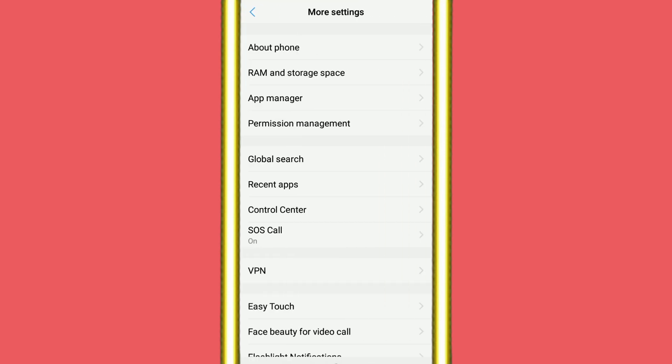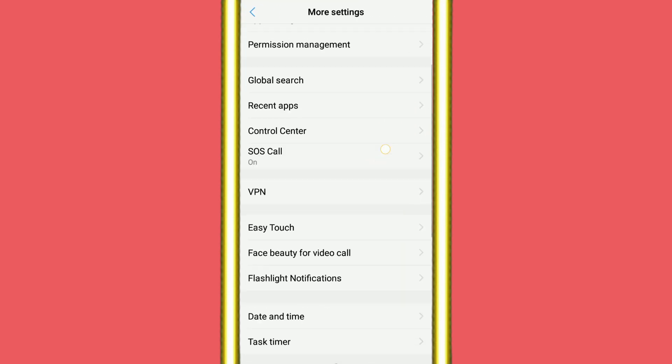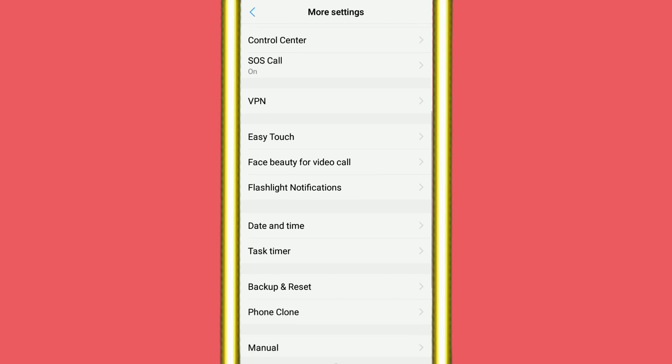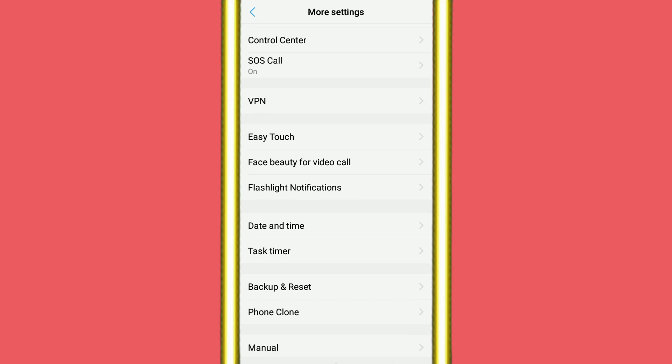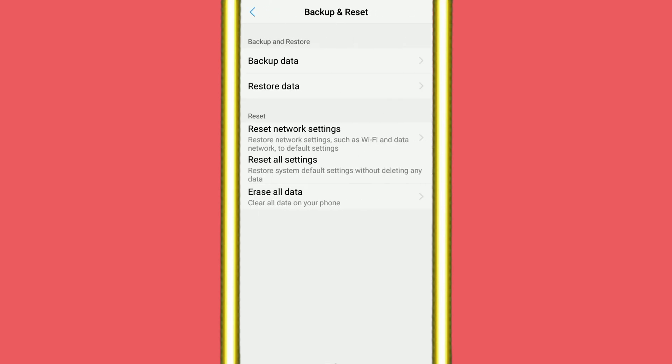Then you need to scroll down and find Reset and Backup option. Just click on Reset and Backup. Now you can see some settings. You need to reset network settings.